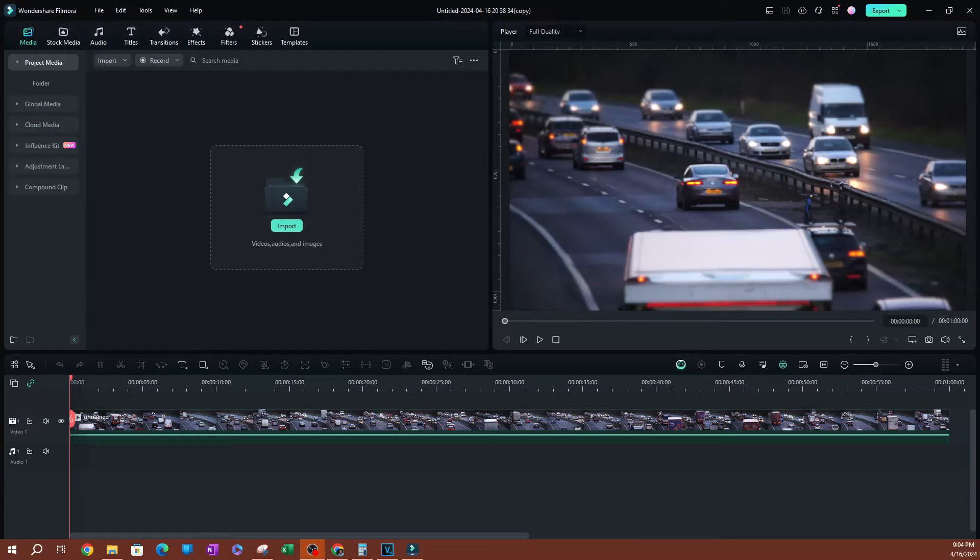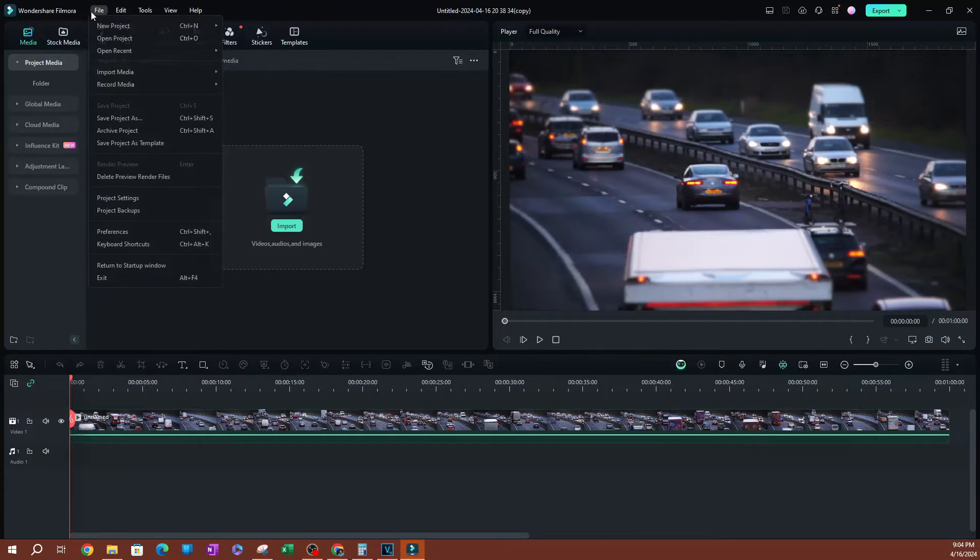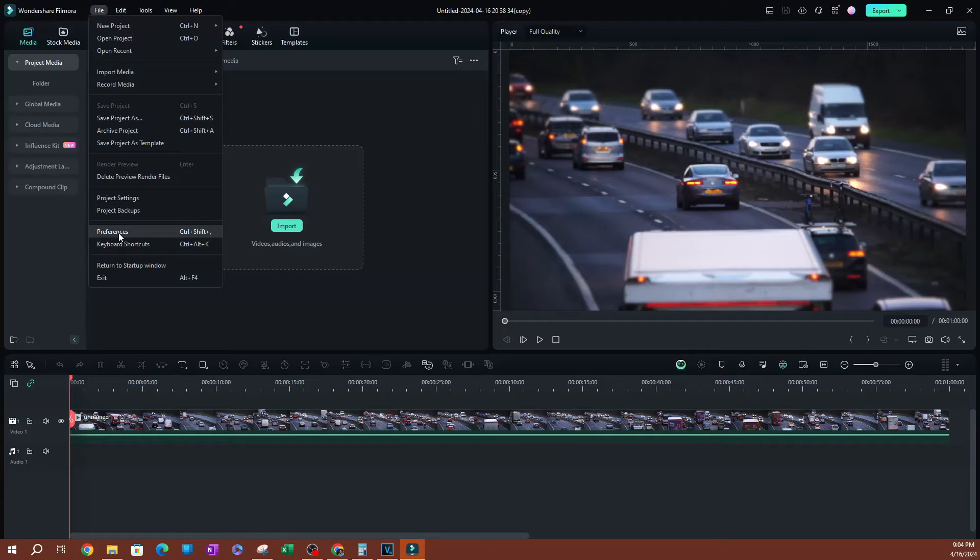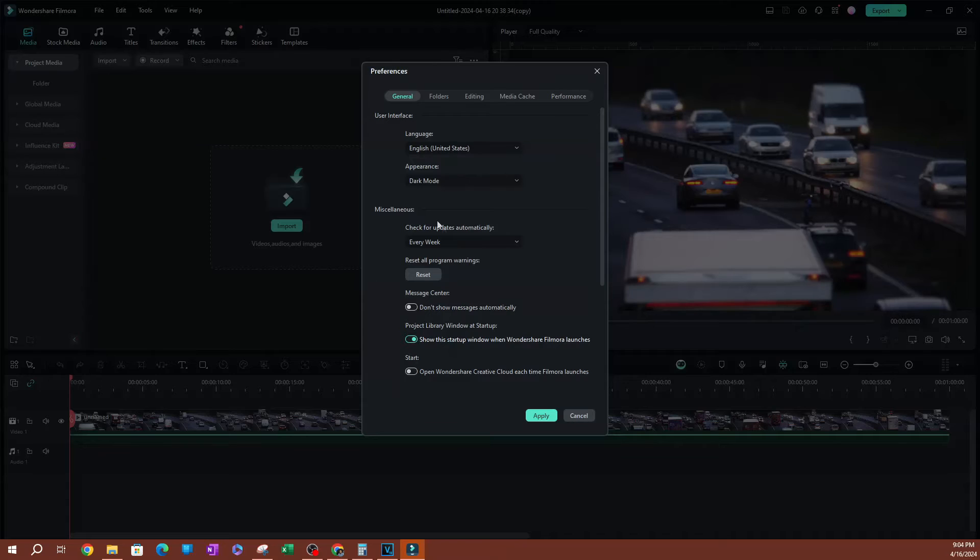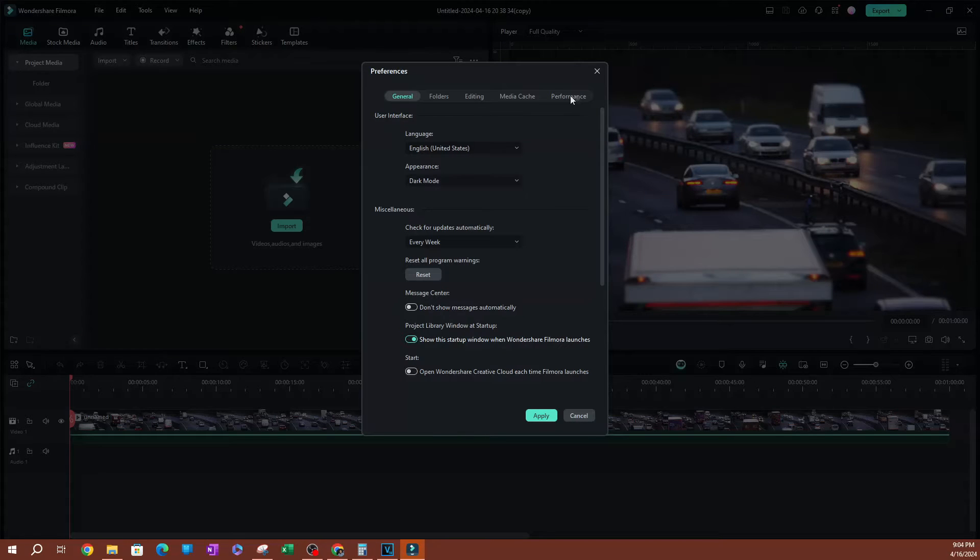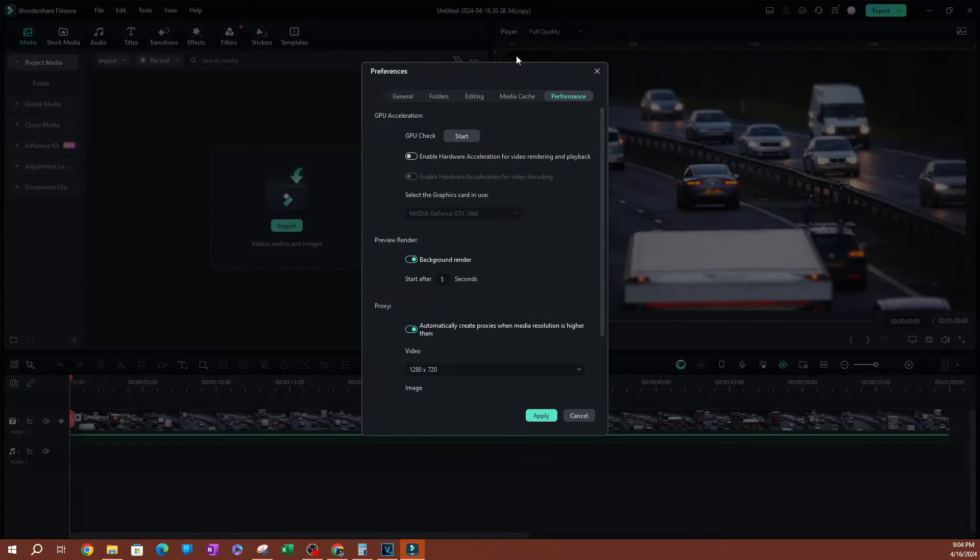Now to get started, you want to go over to File and go to Preferences. So once this pops up, you want to switch over to Performance, which is going to be the last option on the top tab here.